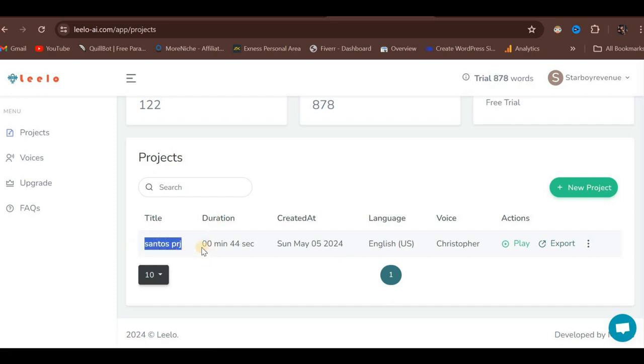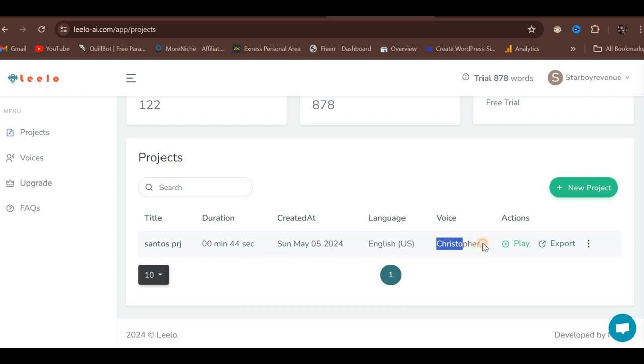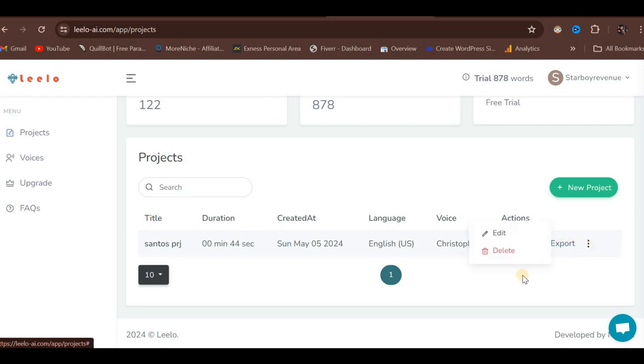Here is the name of my current project, and this is the duration I have utilized so far, which is 8 minutes out of the trial limit. I created this project on the display date, using the English language and the voice named Christopher. You have the option to take action, such as exporting the project. Please note that since we are using the trial version, there may be limitations on exporting or certain features. We also have the ability to delete a project if no longer needed.